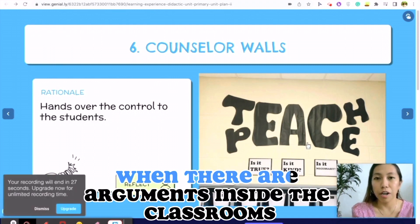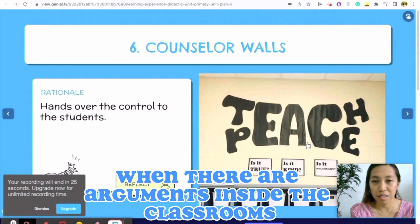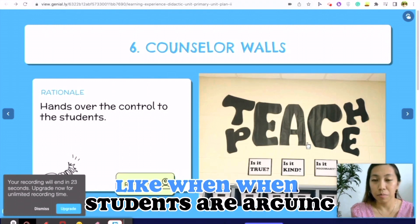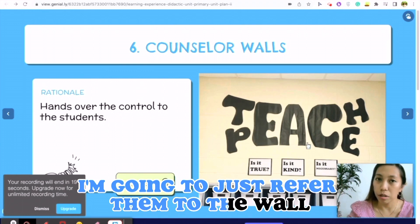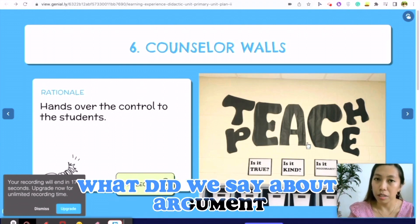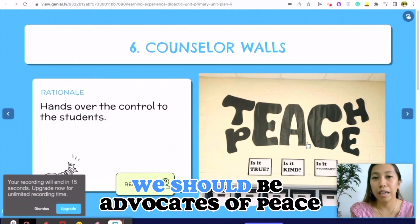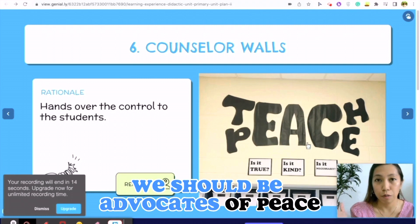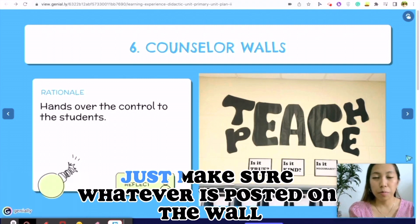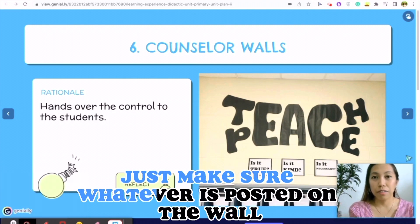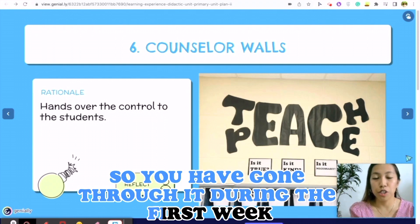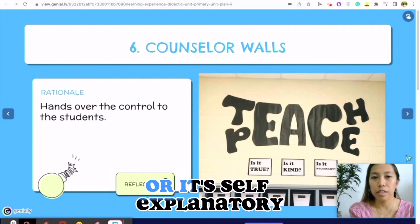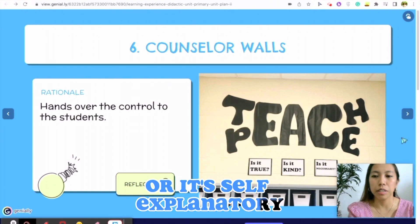When there are arguments inside the classroom, I'll just refer students to the wall — 'What did you say about arguments? We should be advocates of this.' Just make sure that whatever is posted on the walls, you have gone through it during the first week, or that it's self-explanatory.